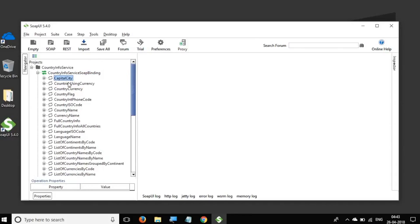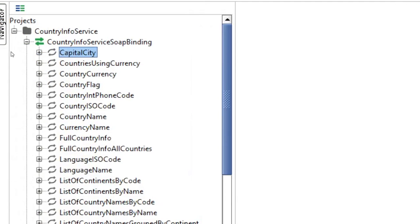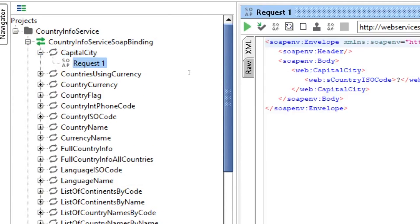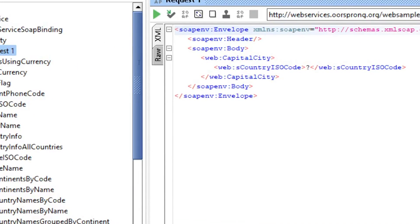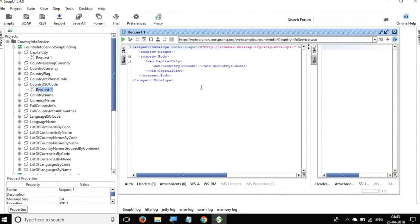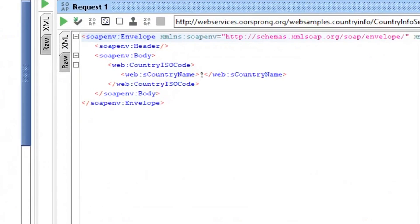We have all these APIs here in this web service, like Capital City to find out the capital of a country, to find out the currency of a country, and so on. Let me maximize SOAP UI. If I expand the Capital City API call and go to Requests, you can see that in the request you have to give the country ISO code. There must be some call where we can get the country ISO code — yes, there is a Country ISO code request here.